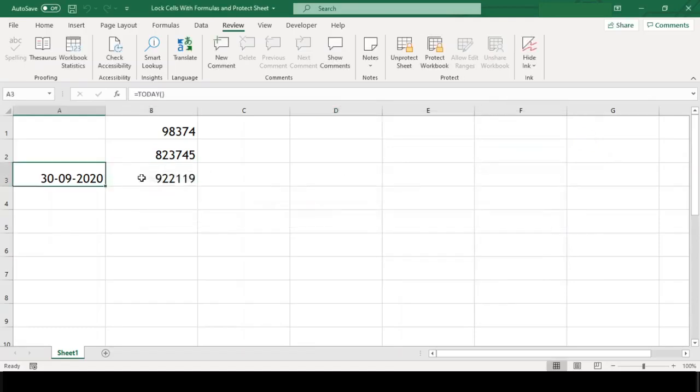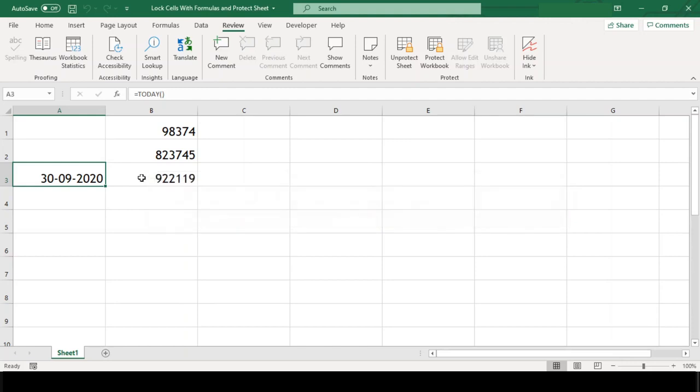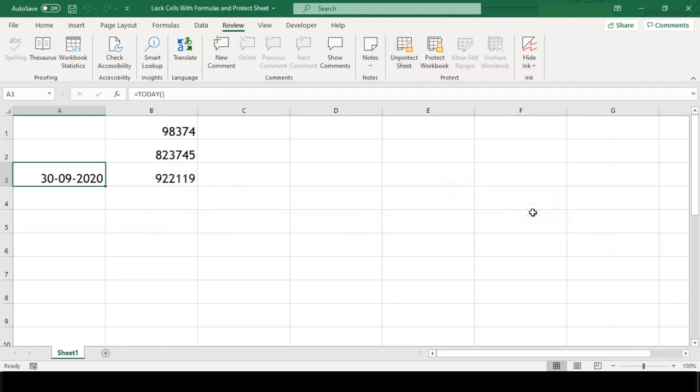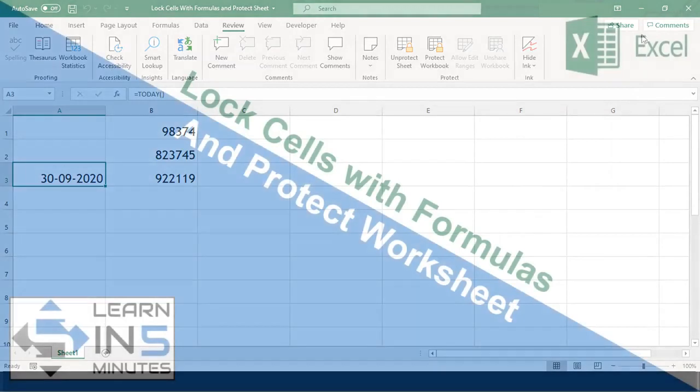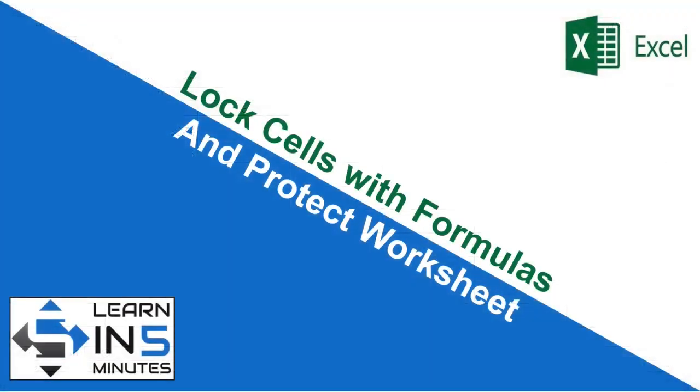Good, our cells are still protected. And our sheet is also password protected now. So that's all in this video.